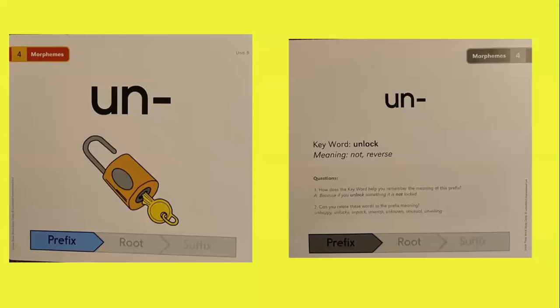Un. We said our keyword was unlocked. The meaning is not or reverse. How does the keyword help you remember the meaning of this prefix? Well, because if you unlock something, it is not locked.